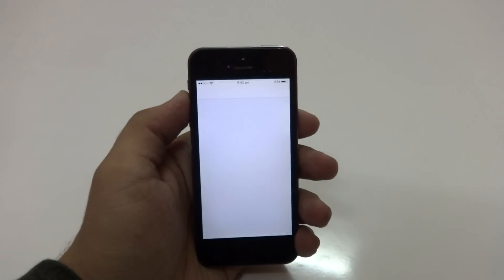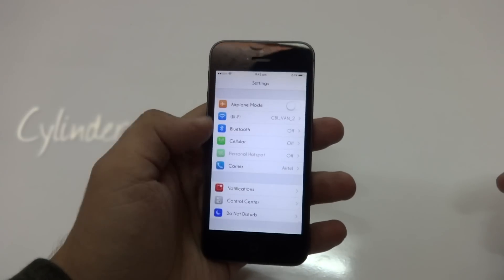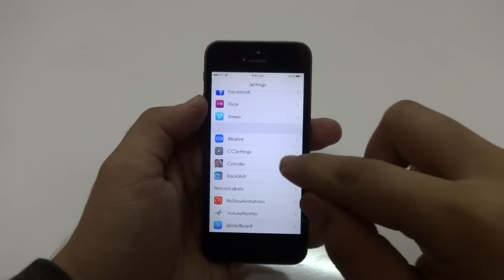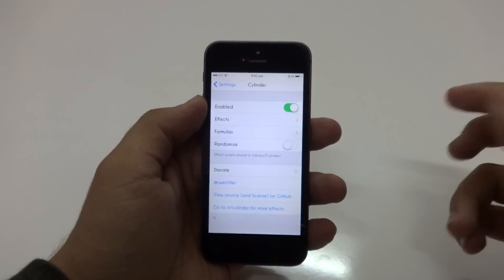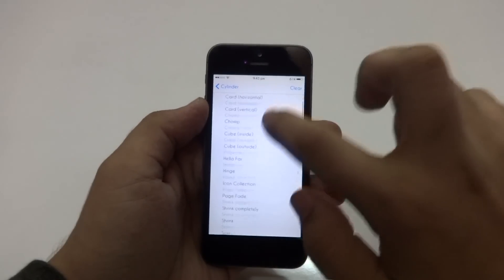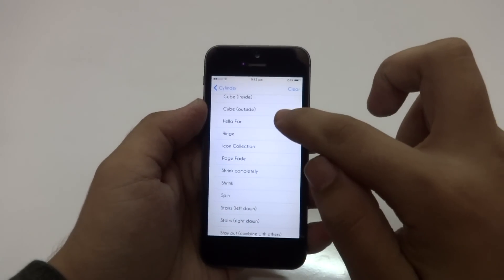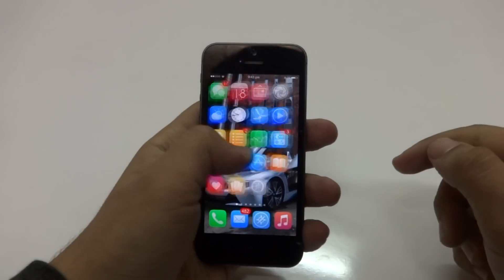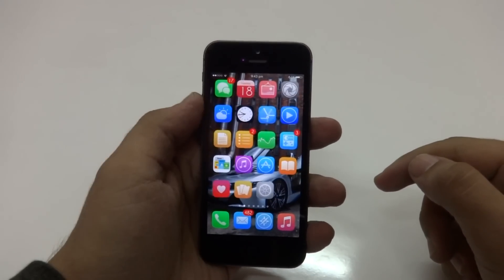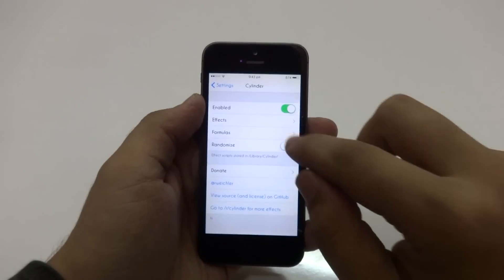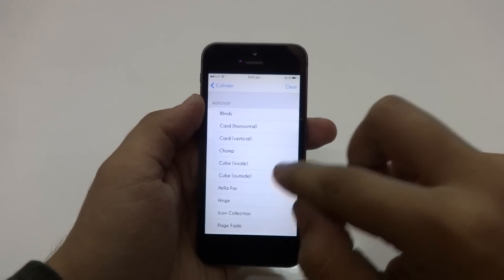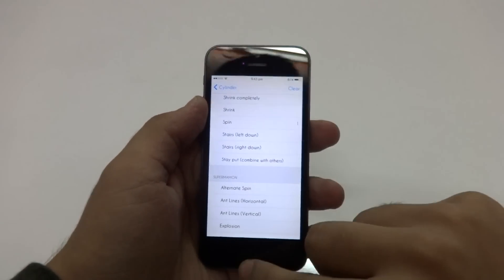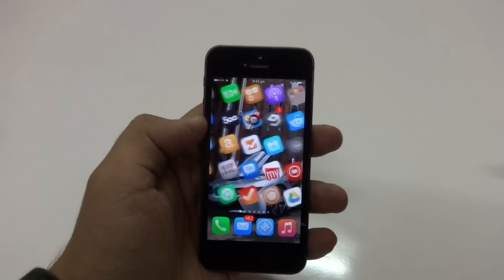Another tweak I've installed on my device is called Cylinder. I like it because it gives more slick-looking page transitions than Barrel, and it's free too. To demonstrate, let's try out a new page transition — let's go with Icon Collection, and go back to the home screen to try it out. Let's try another one — Spin. There we go, nice and smooth.